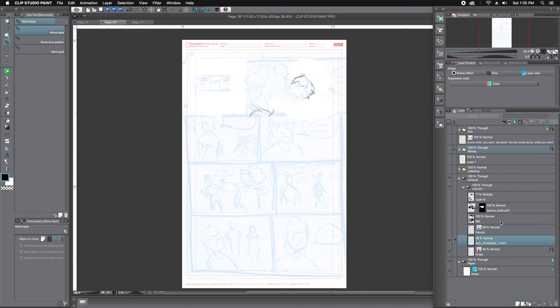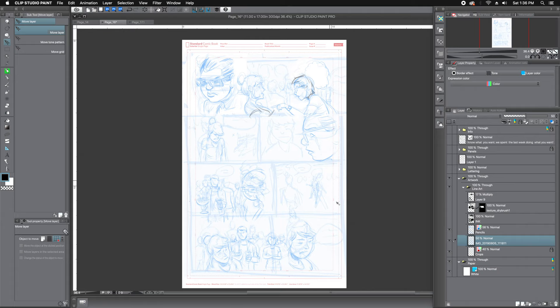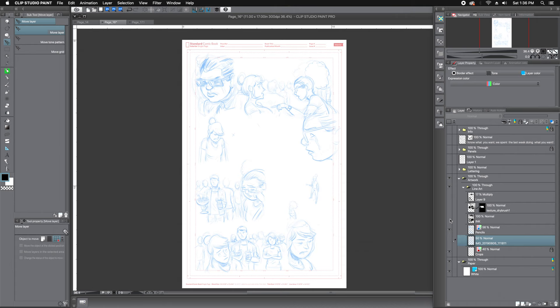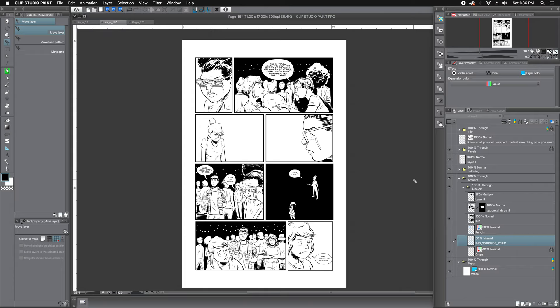Here is the digital working file in Clip Studio Paint. I bring in the thumbnail by scanning in the page — or in this case I took a phone picture and imported it, then blew the thumbnail up — at which stage I'll make selections and move panels around until I'm happy with the composition. Then I lower the transparency, start a new layer, and work the pencils over the top of that in a separate layer. Then I move on to inking, which is I think the most fun. After that it's lettering and panel borders. That's pretty much a finished page. If I do color a page, I typically export the file over to Photoshop — it's just where I'm more comfortable working.